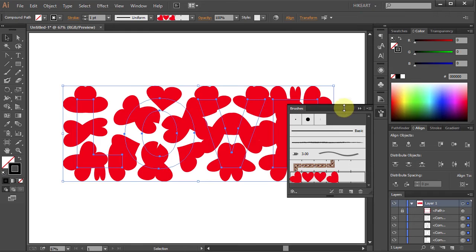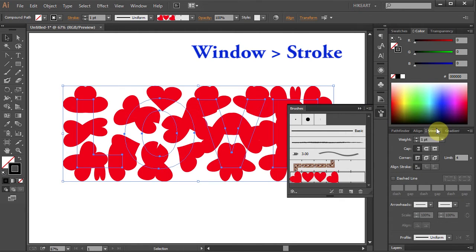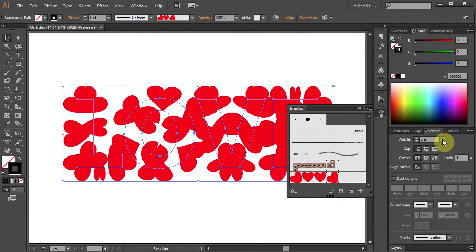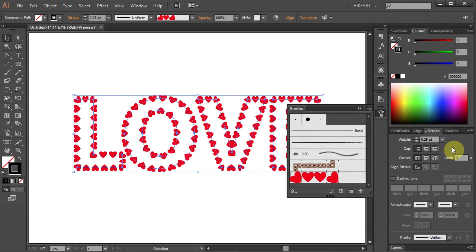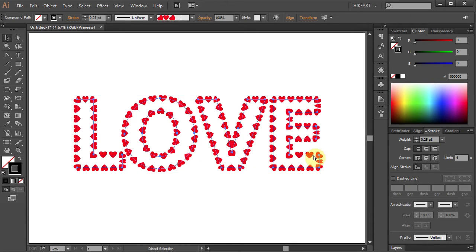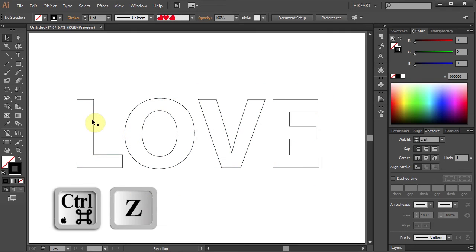The brush stroke is way too big. To fix it, open the Stroke panel and change the weight to a lower value. Using this method will give you a double stroke effect. If you prefer a single stroke, let's go back a few steps.